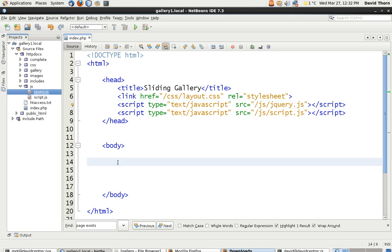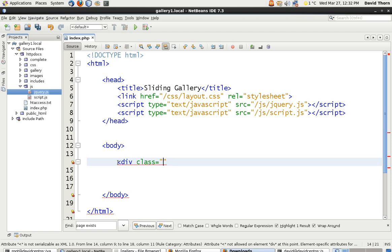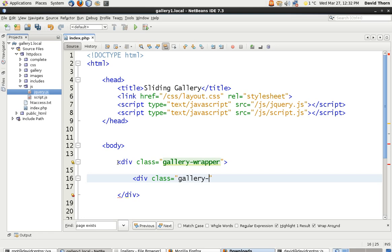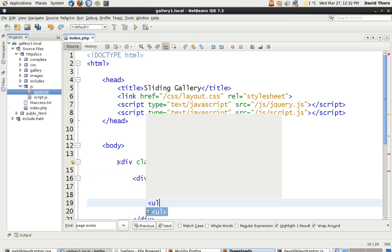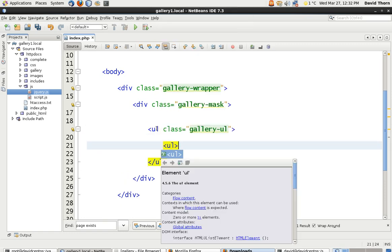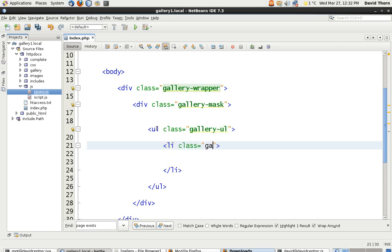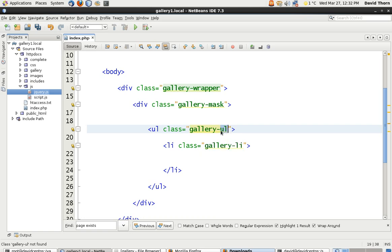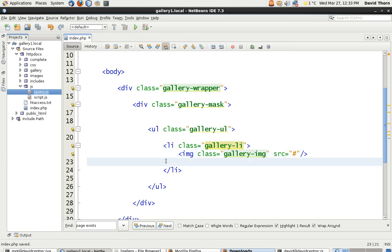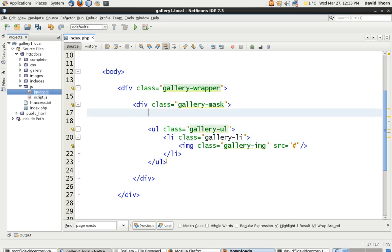It's very, very simple. You don't have to worry about how jQuery is made — just learn how to use jQuery. So we're going to make a very simple wrapper, and we're going to call this 'gallery-wrapper'. Inside of it we're going to have 'gallery-mask'. Inside of that we'll have a UL with class 'gallery-ul', then a LI with class 'gallery-li', and inside of that an image with class 'gallery-image'. We're not going to worry about the image source for now because we're going to insert it a little bit later.